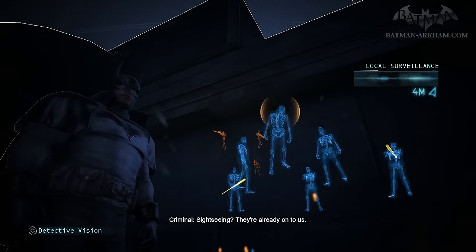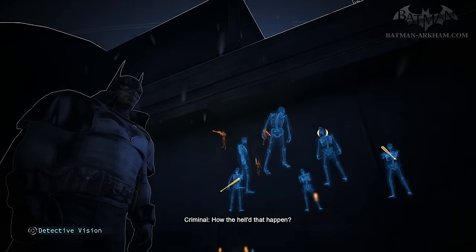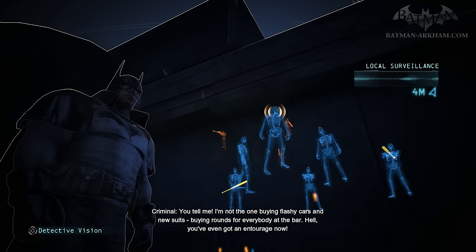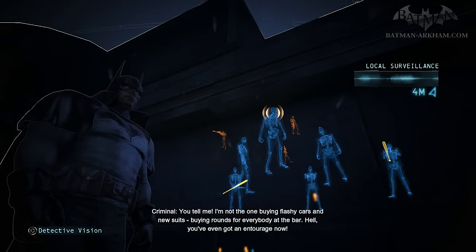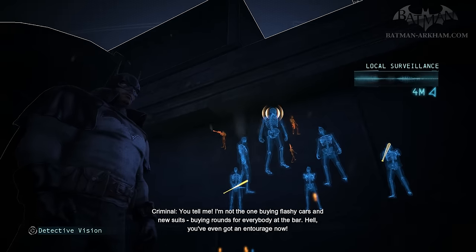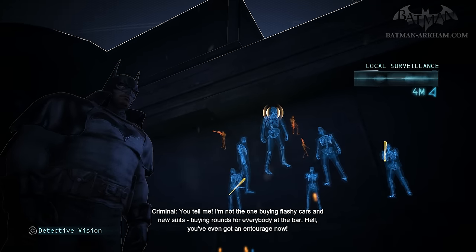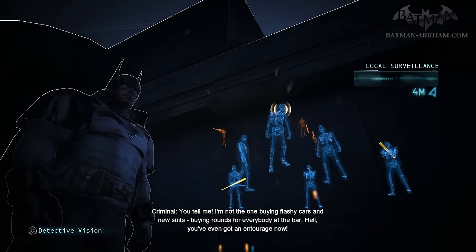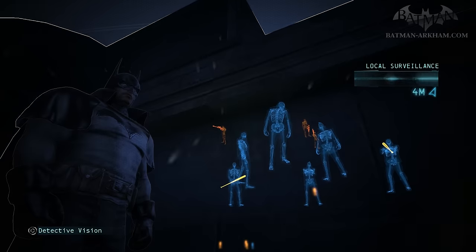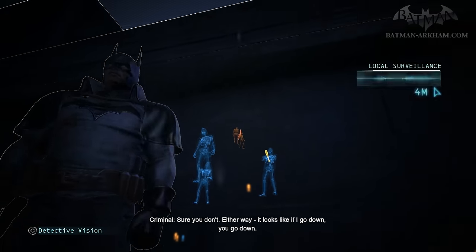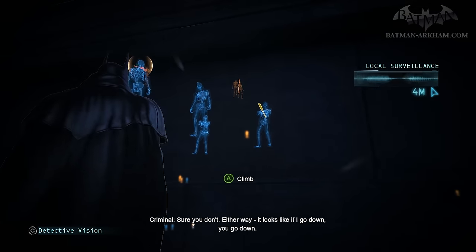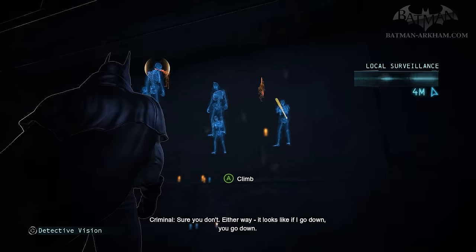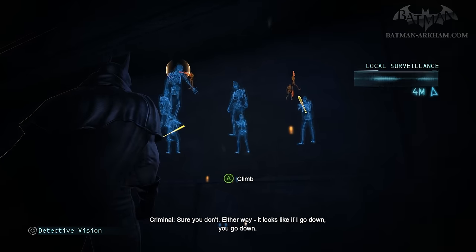How the hell did that happen? You tell me — I'm not the one buying flashy cars and new suits, buying rounds for everybody at the bar. You've even got an entourage now. I don't know what you're talking about. Sure you don't. Either way, it looks like if I go down, you go down.